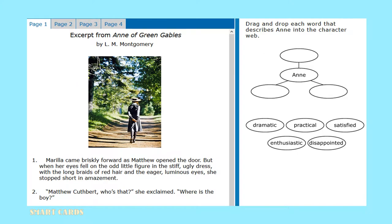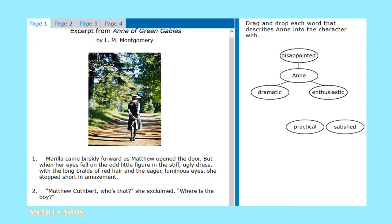Drag and drop each word that describes Ann into the character web. I think we can all agree that Ann is not practical nor is she satisfied based on the excerpt Anne of Green Gables. That would mean Ann could be described as dramatic, enthusiastic, or disappointed.